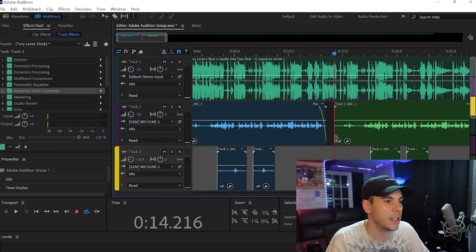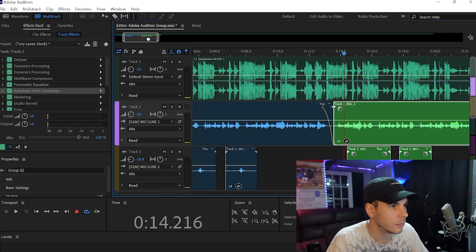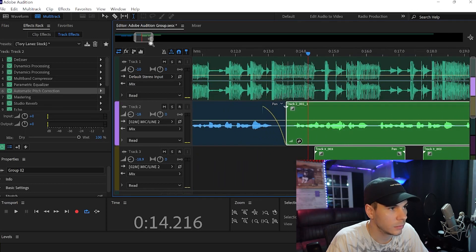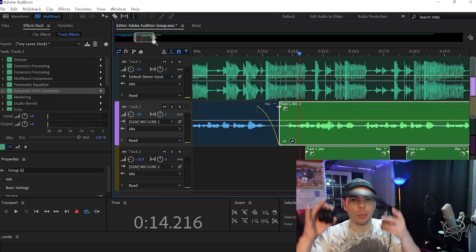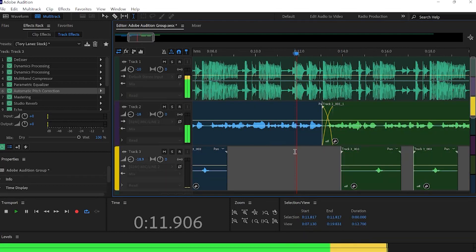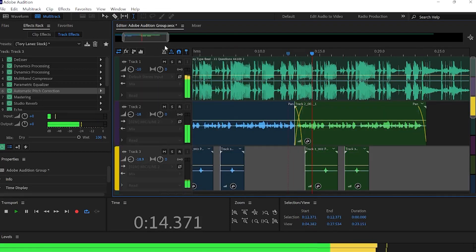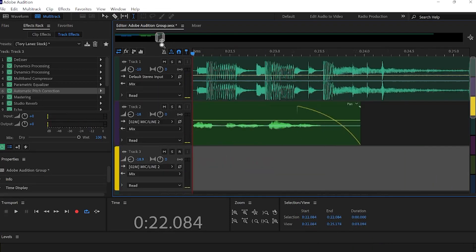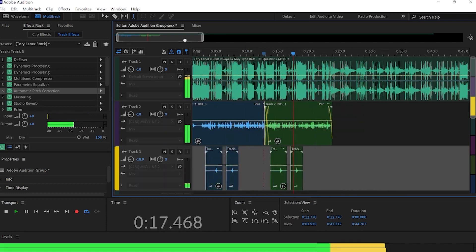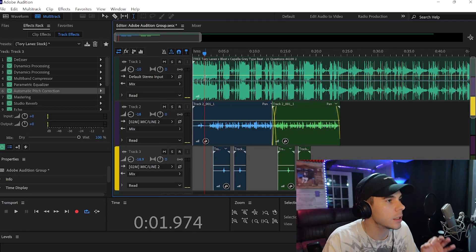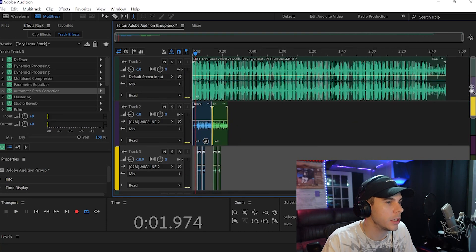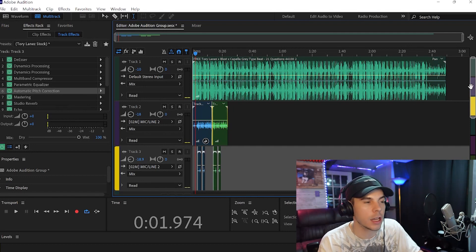So we'll listen back, make sure it's on point. And now we have our first hook.